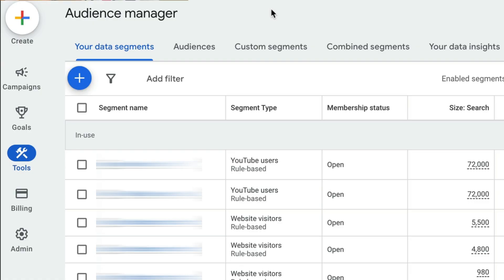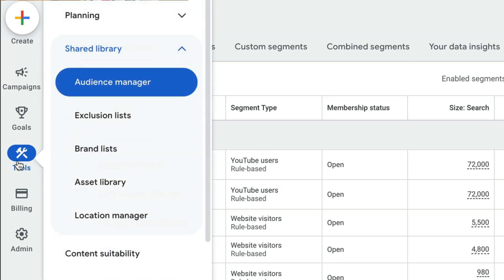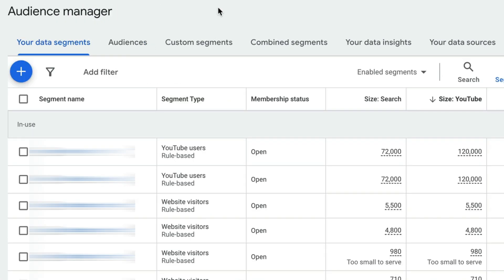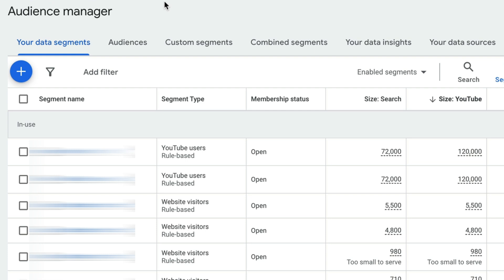So where you find your audience section is under the tool section, under shared library, and then audience manager. It is going to land you on this first page, which is your data segment. So these are audiences that you have created based on your data, based on traffic that's come to your website, maybe people who've watched your YouTube channel. You can upload your customer list. There's all these various ways that you can create audiences and retargeting audiences based on your data. If you're unsure how to do that, I'll put a link in the description, and I've got a video that walks you through how you can create those audiences.